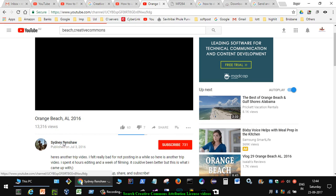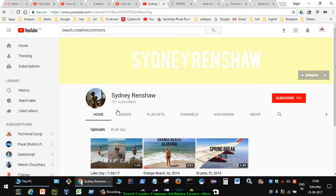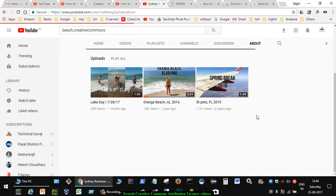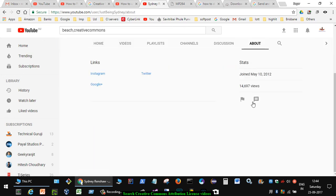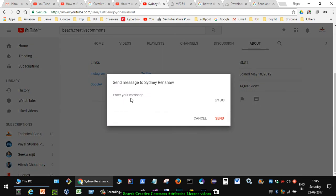Go to that person's channel and then go to the about section. There you will see this button message. Click on that and then you can put a message saying that you want their video. If the person responds, then you can use that video in your own videos.